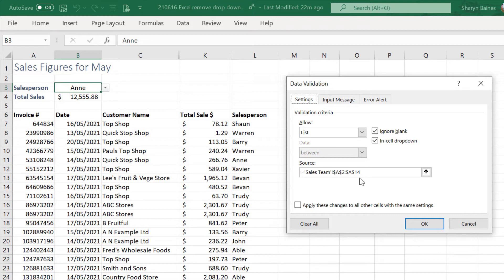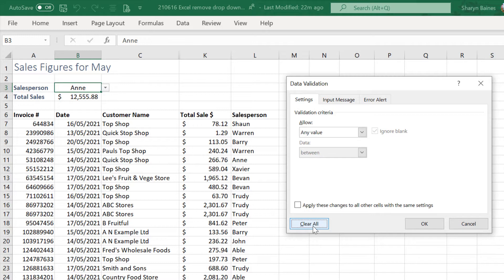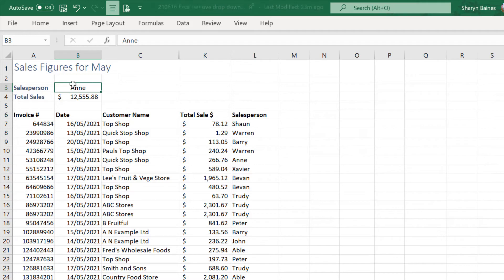All you need to do at this point is click onto the Clear All button. Once you've done that, you've removed the Data Validation or drop-down list. Click OK and you've taken that cell back to being just a normal cell.